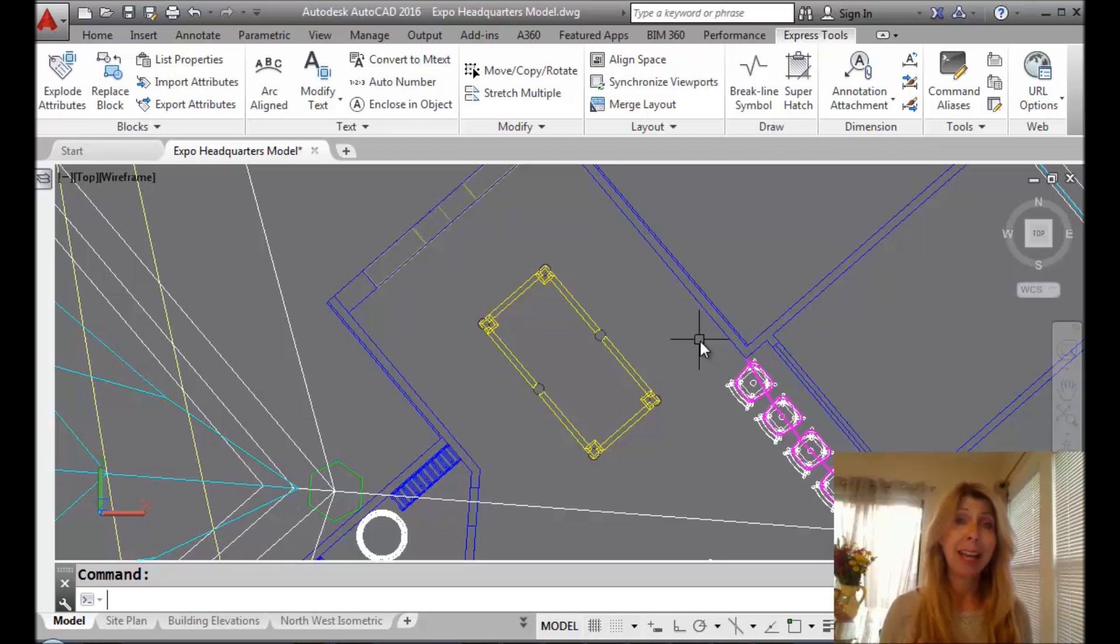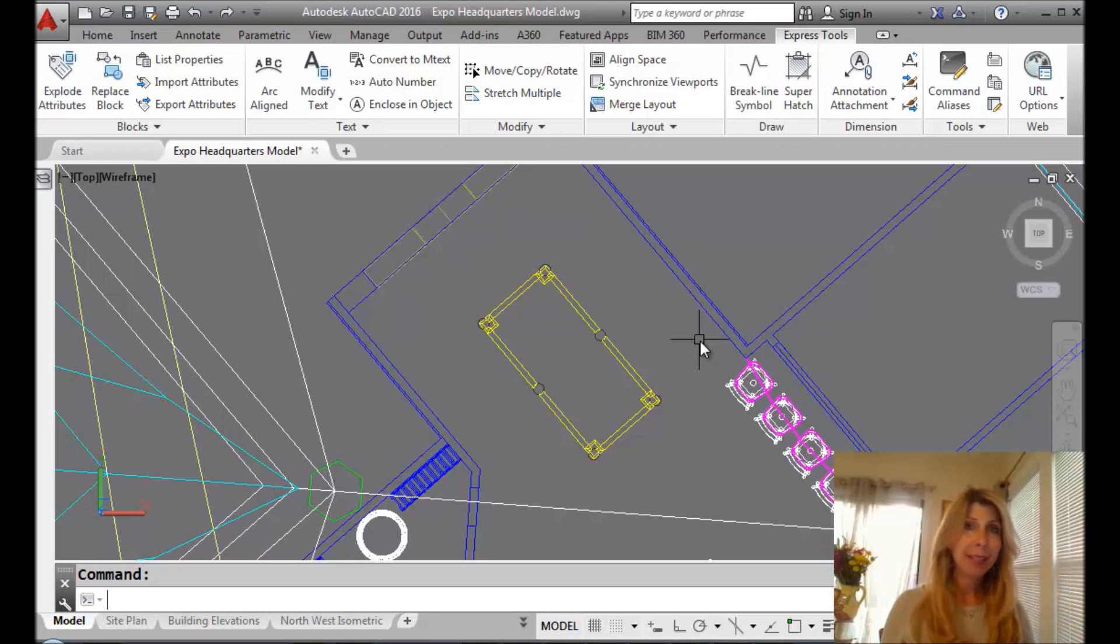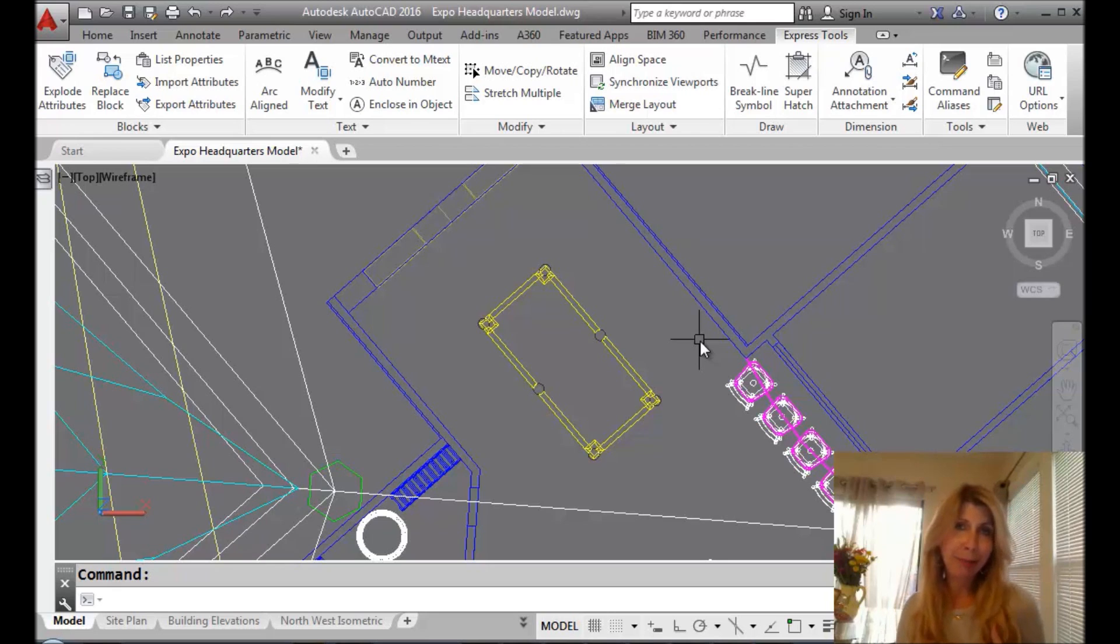Alright, so that is the xplan command. It's a very cool command. If you work in 3D, and I hope you do, give it a try. It's going to save you some time. Be a lazy AutoCAD user like me.